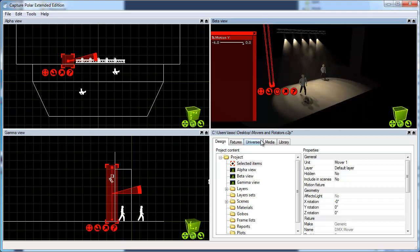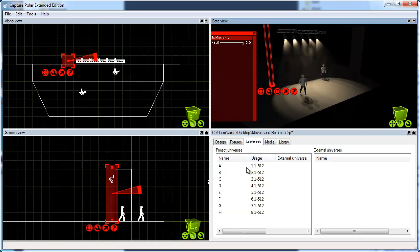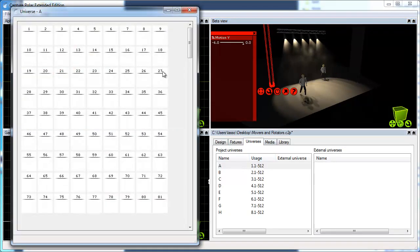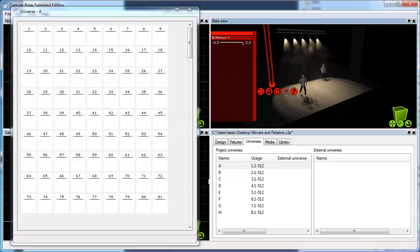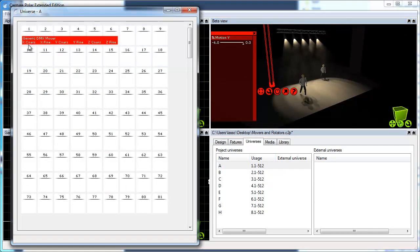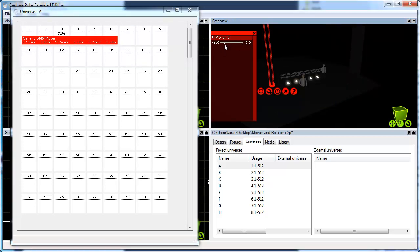But I could also patch the mover to DMX the usual way with drag and drop. Now I can run the position of the mover from my console and pre-program different positions.